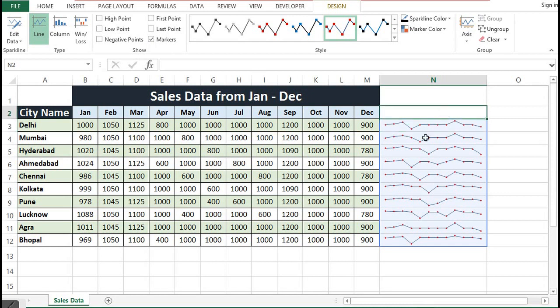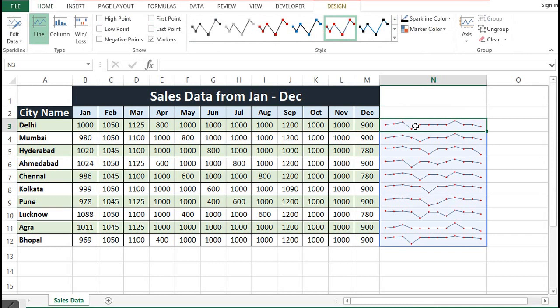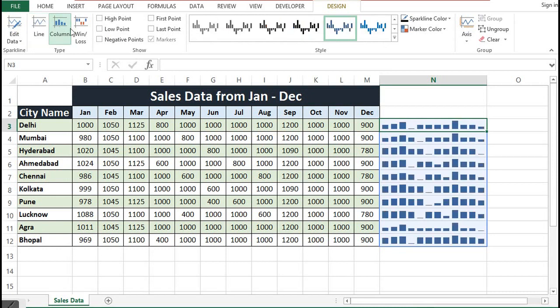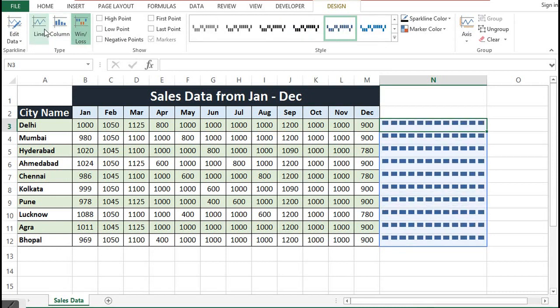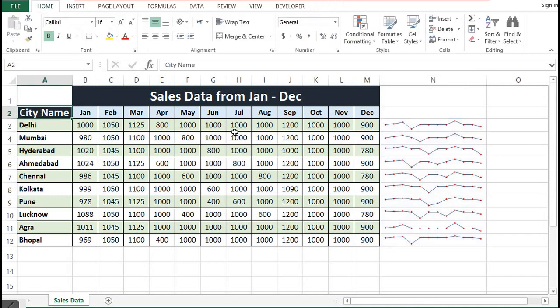So this is how we can quickly create sparklines for our data visualization. Instead of using line, we can also use column or win-loss, so there are different ways we can create sparklines. Thank you for watching this tutorial. If you like the tutorial, please subscribe to the channel.